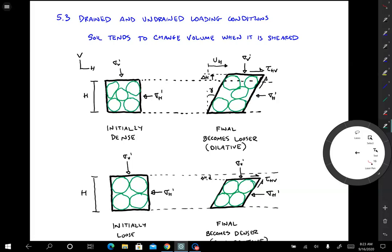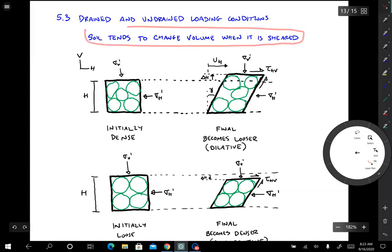In this lesson we're going to talk about drained and undrained loading conditions. This is a really important concept in soil mechanics that distinguishes soil from other kinds of material like steel. As a particulate material, soil tends to change volume when it's sheared.